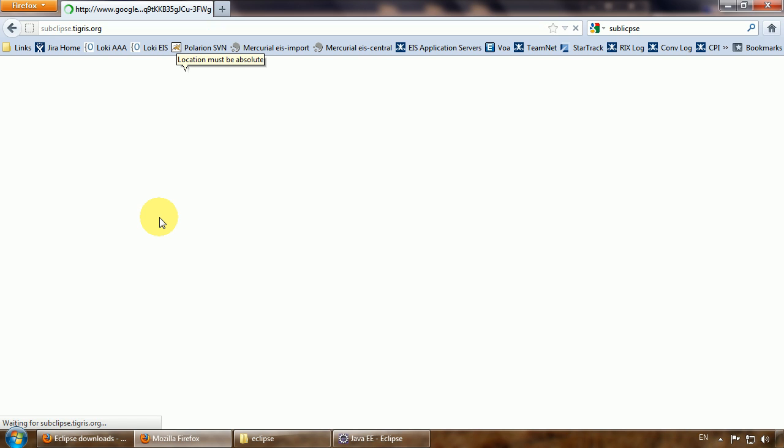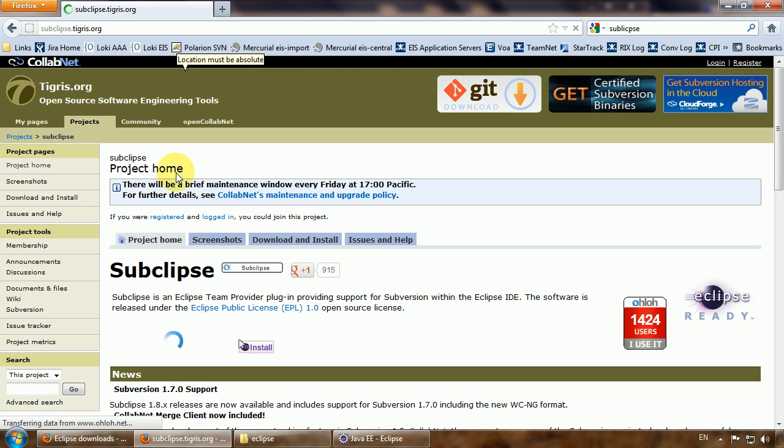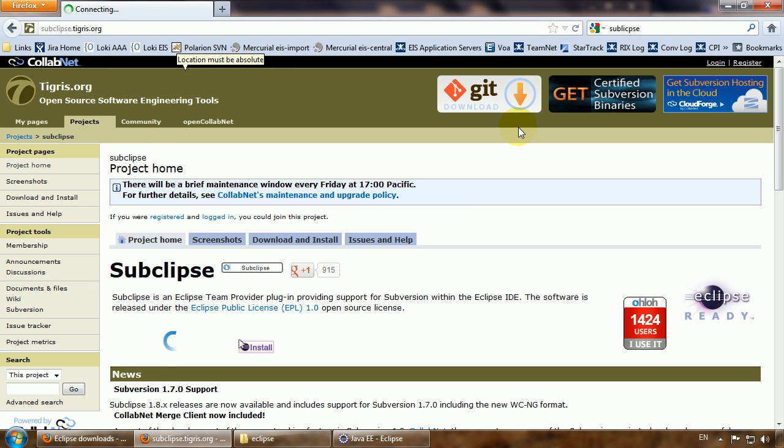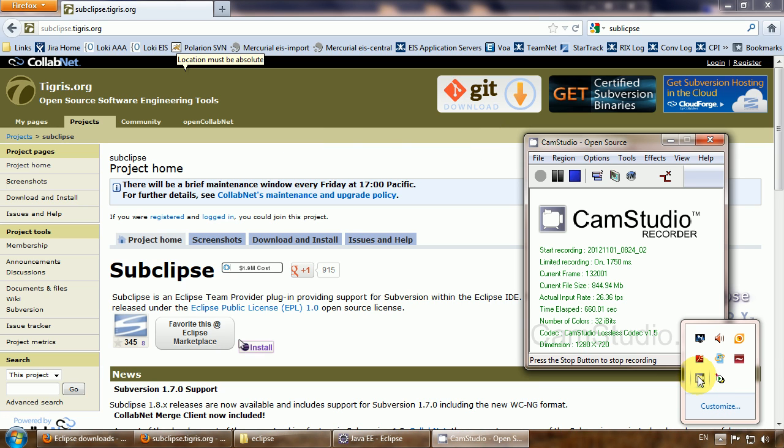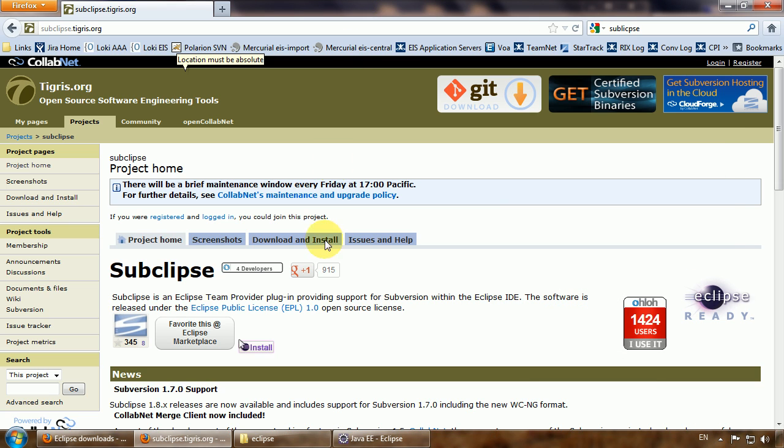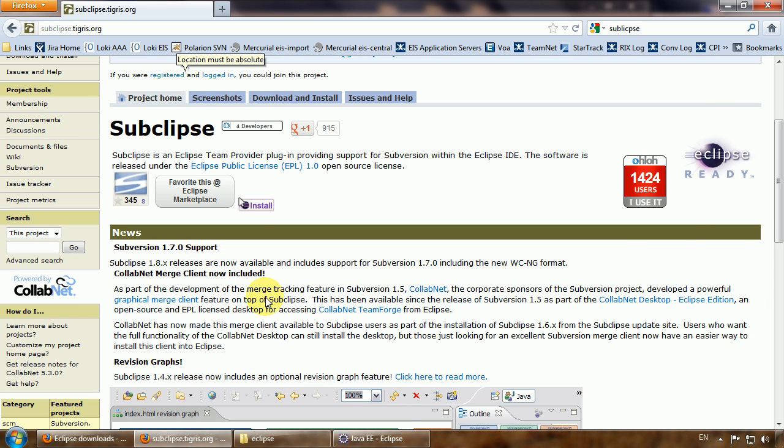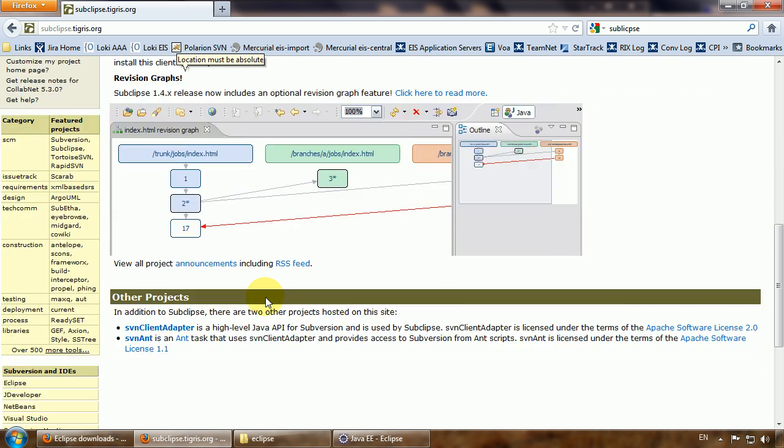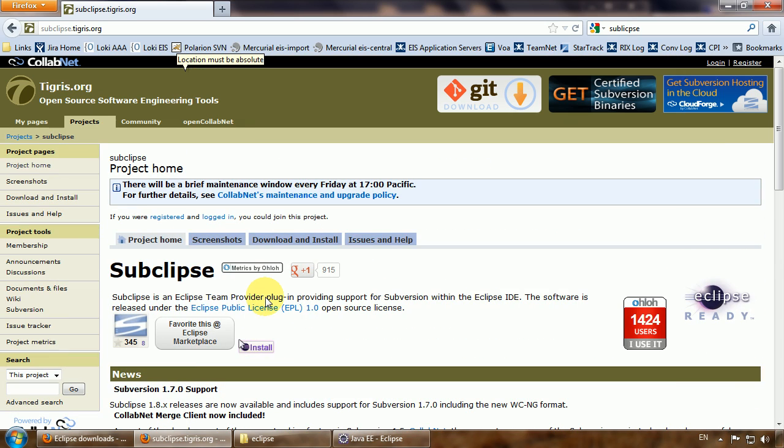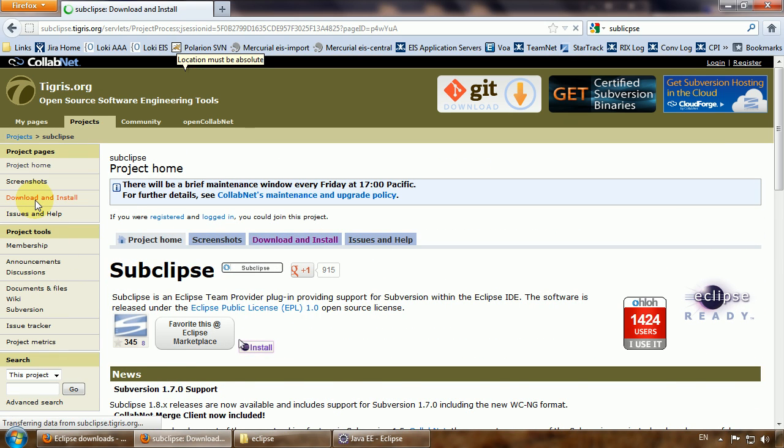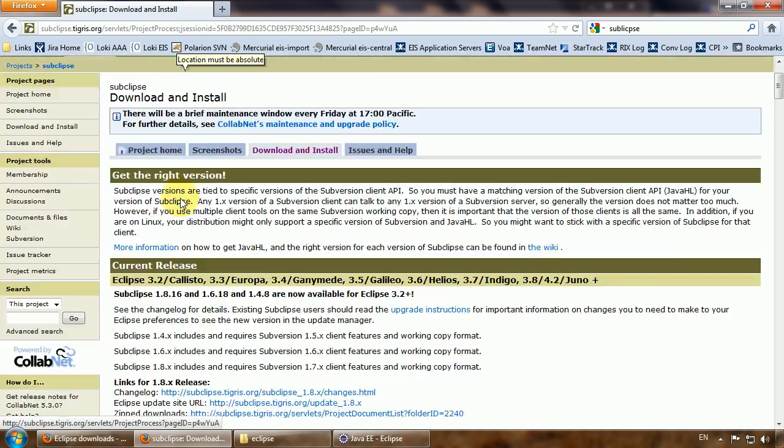The developer of Subclipse, this is the official website, and we are looking for the update site link.